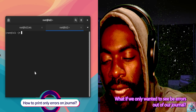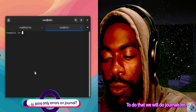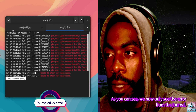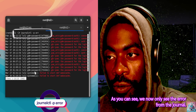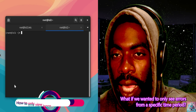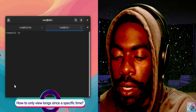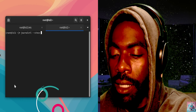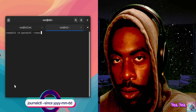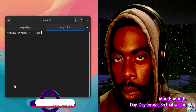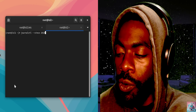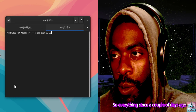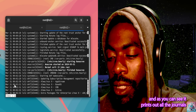What if we only wanted to see errors from our journal? To do that, we do journalctl -p error. As you can see, we now only see errors. What if we wanted to only see errors from a specific time period? We do journalctl --since and then enter a date in YYYY-MM-DD format — for example 2024-03-31, so everything since a couple days ago. As you can see, it prints out all the journal entries and we can scroll through the past couple days worth of logs.